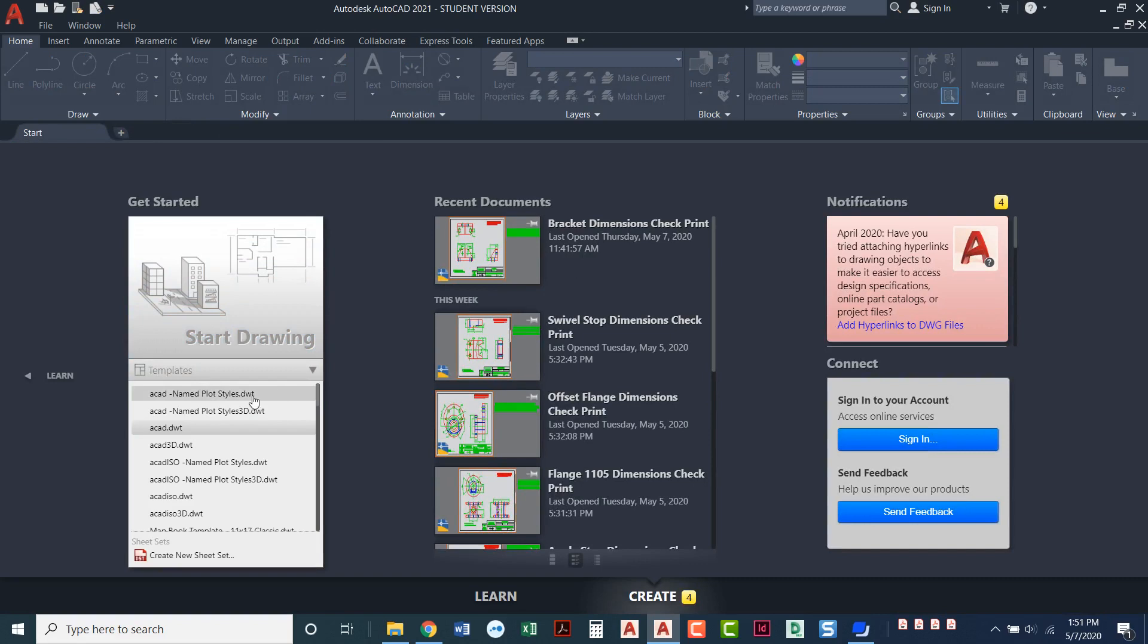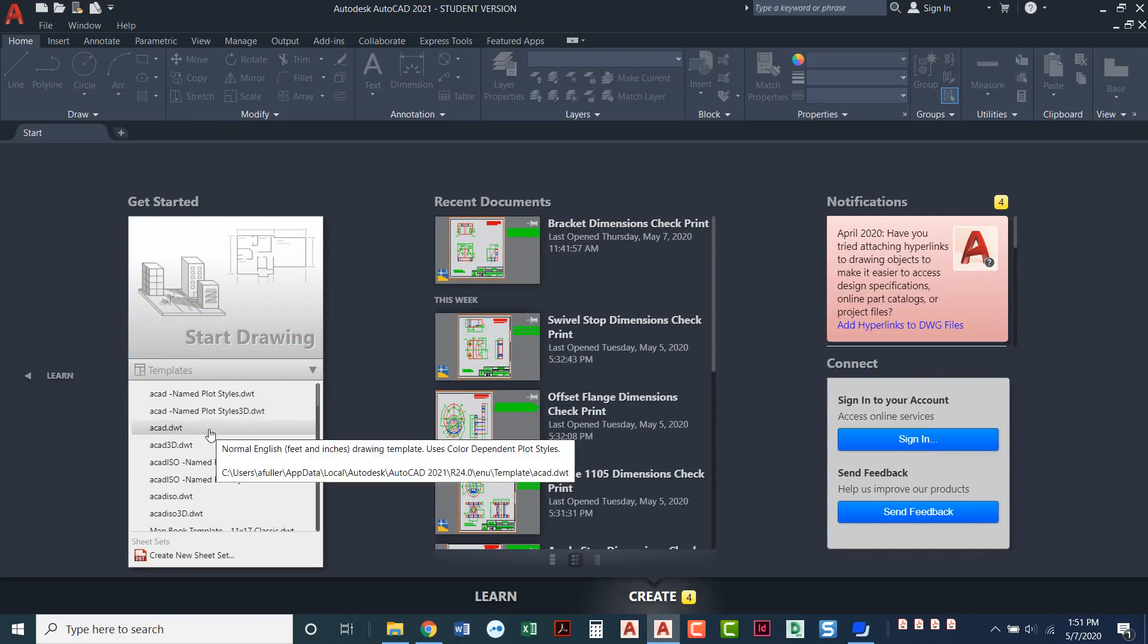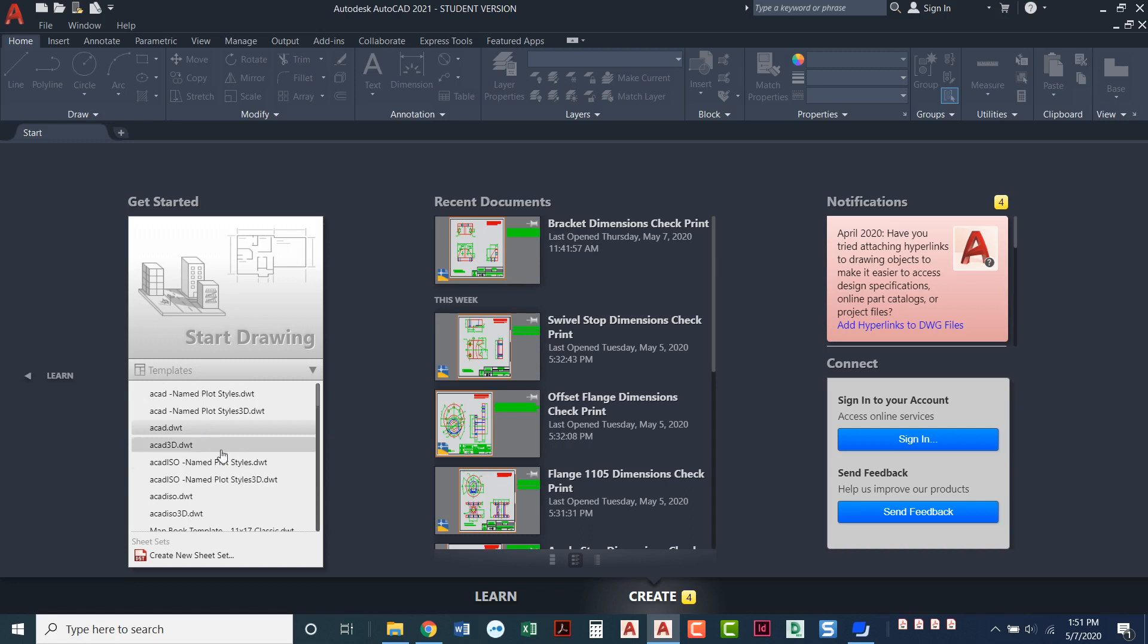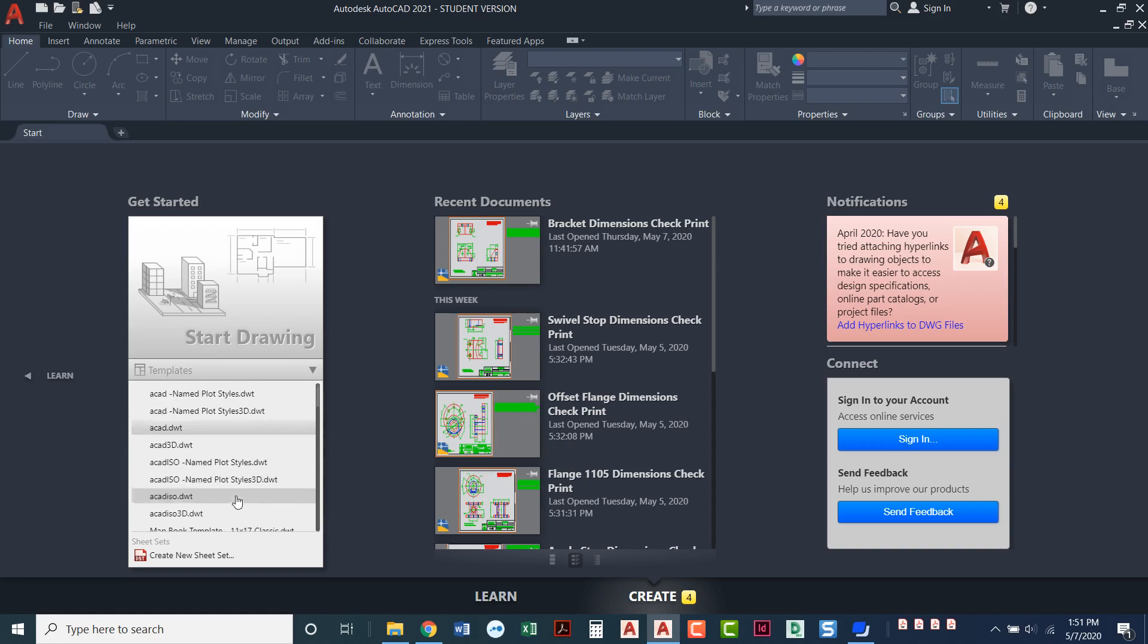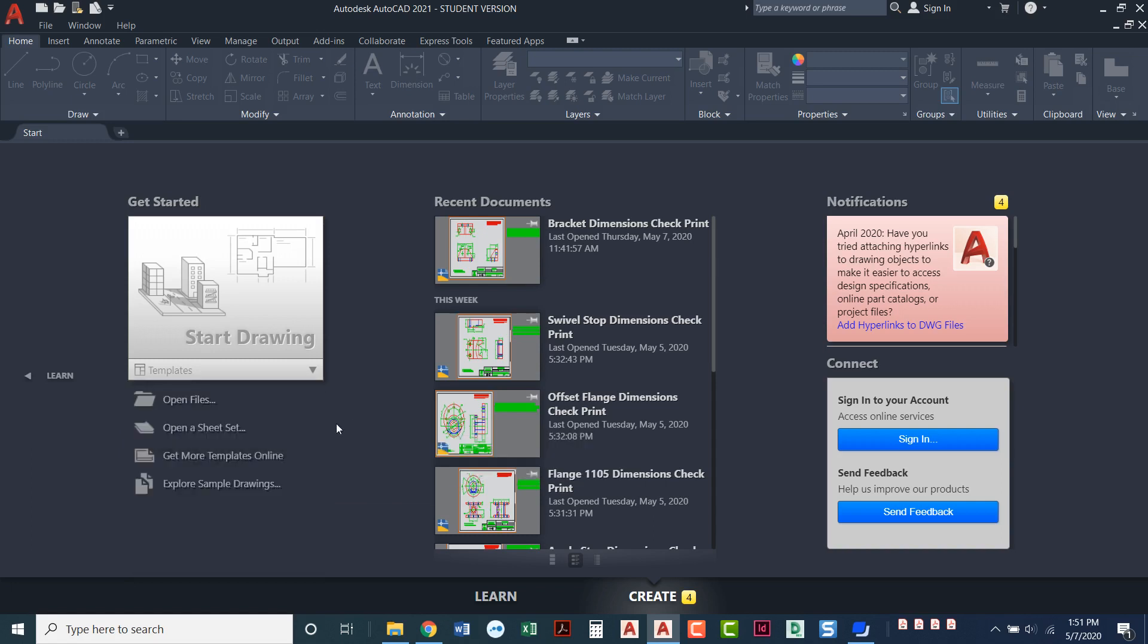If you pull this down notice that it's highlighted ACAD.dwt. We're actually using a DrawingTemplate.dwt anytime you start with a drawing you're going to start with a drawing template. ACAD.dwt is our basic template that we'll always start with. In this class you won't be asked to use any of these other templates. We'll just go with the basic default.